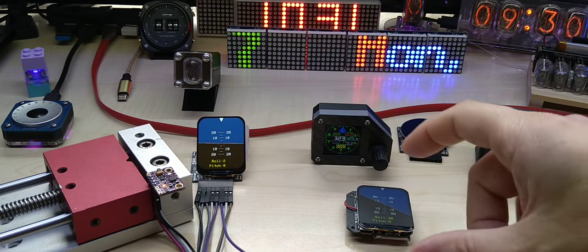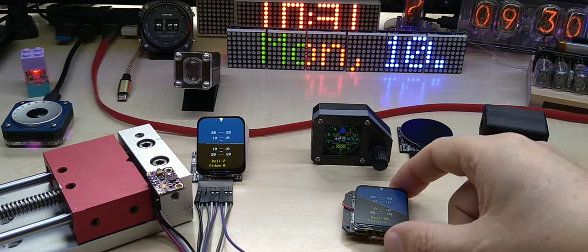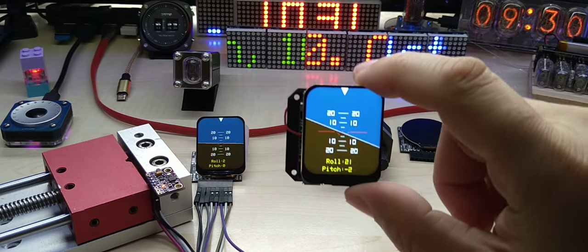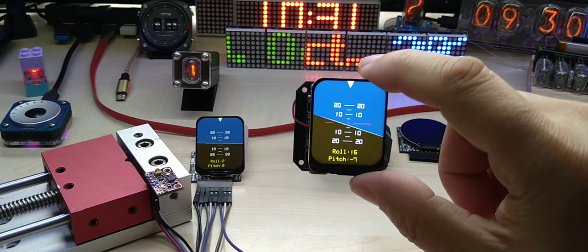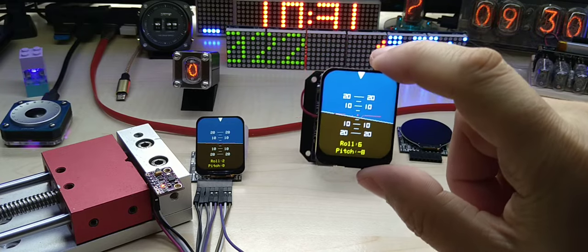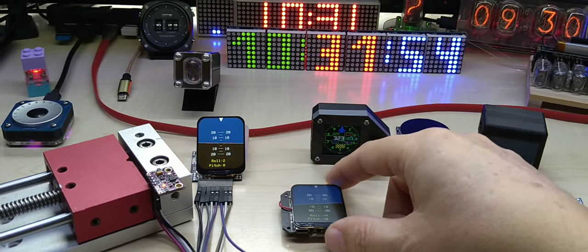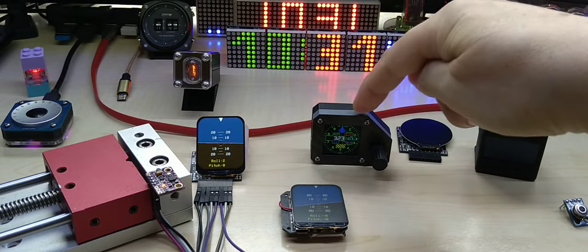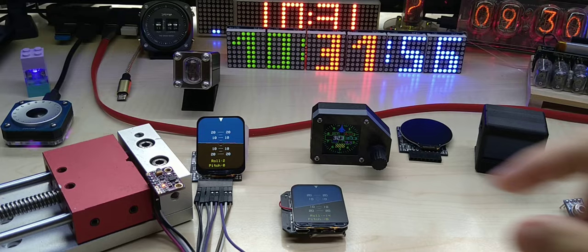So again, this is an attitude indicator also known as artificial horizon, and this is the altimeter.